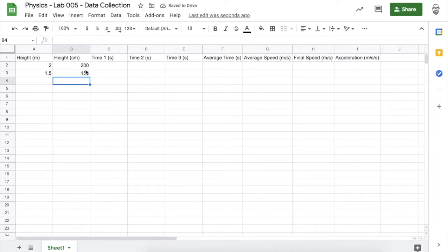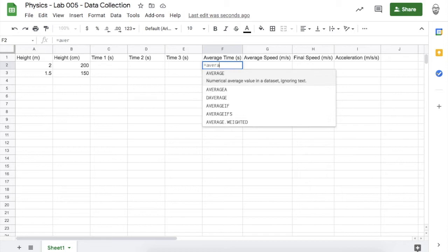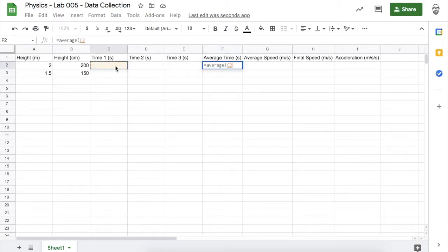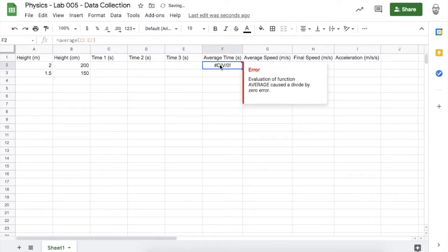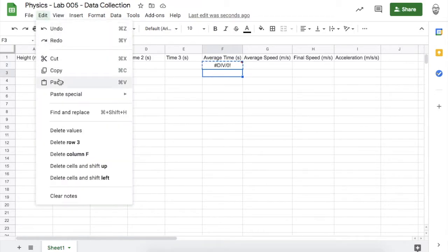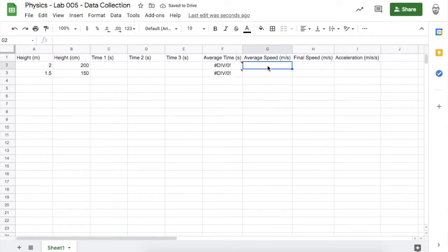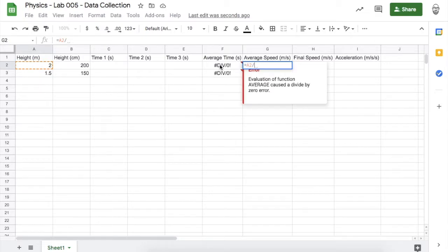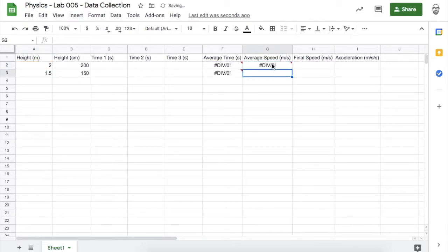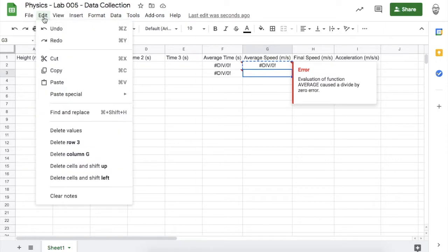Now all my meters are converted into centimeters. To calculate the average time for the three trials, I'll make a formula: equals AVERAGE, open parentheses, highlight those three cells, close parentheses, and press Enter. Copy and paste that formula into the cell below. To calculate average speed in meters per second, speed is change in distance over change in time, so that'll be my height divided by the average time.